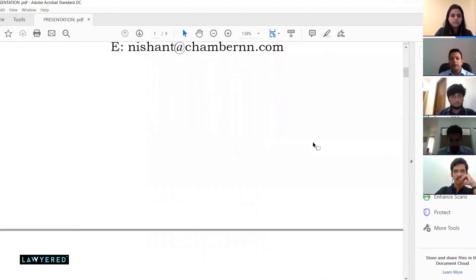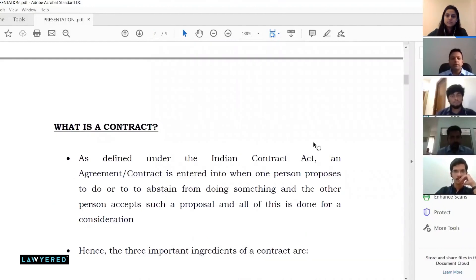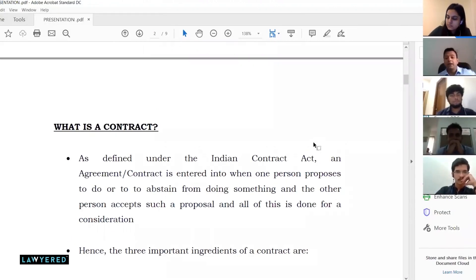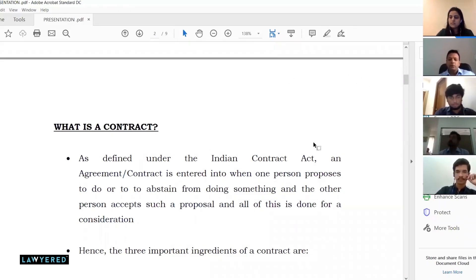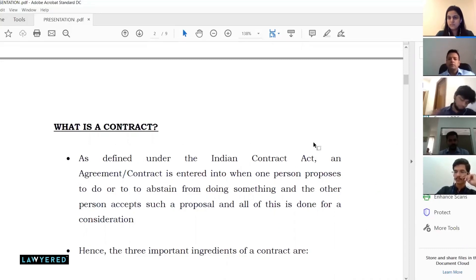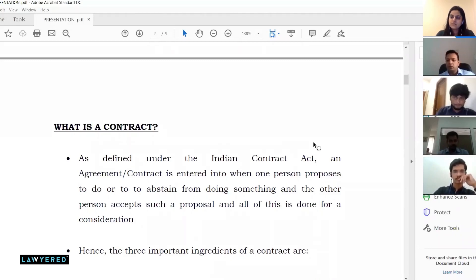Let's get into contracts. What is a contract? Basically it's governed by the Indian Contract Act — that is the basic law governing agreements and contracts in this country. One person proposes certain terms and conditions to enter into an arrangement with another person. The other person has to accept those terms and conditions as they are, and such arrangement is based upon a consideration exchanged between the two parties.